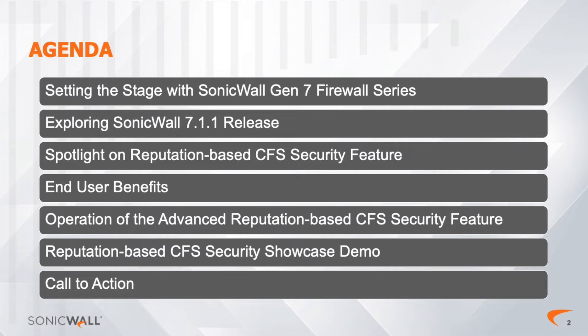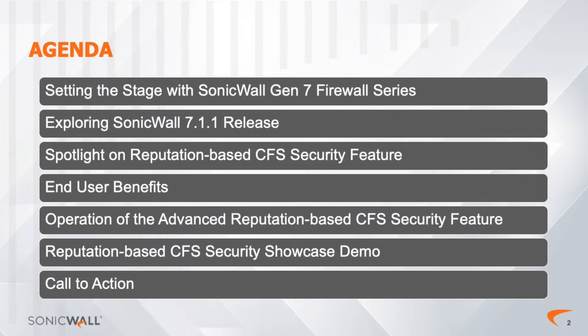Next is exploring the 7.1.1 release, to dive into the high-level features and benefits from the release. Spotlight on Reputation-based CFS is where we review its new functions.